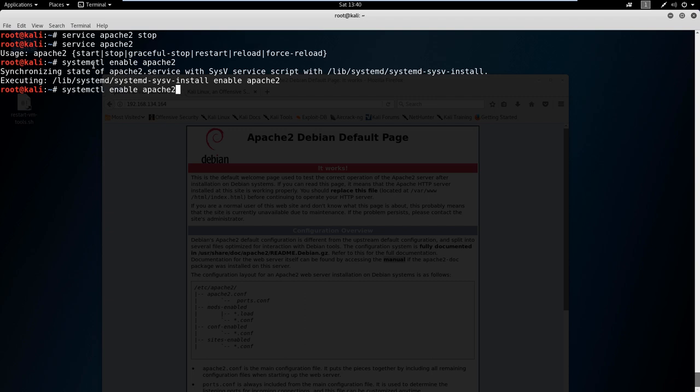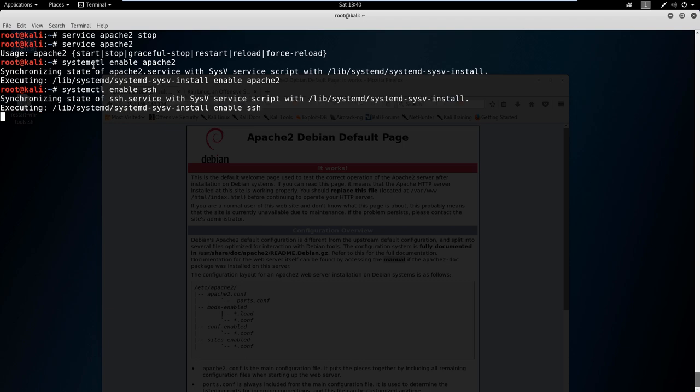There are two other ones I want you to turn on. That is SSH, that way we can SSH to other machines, attempt brute force attacks, etc. And I want you to turn on PostgreSQL.